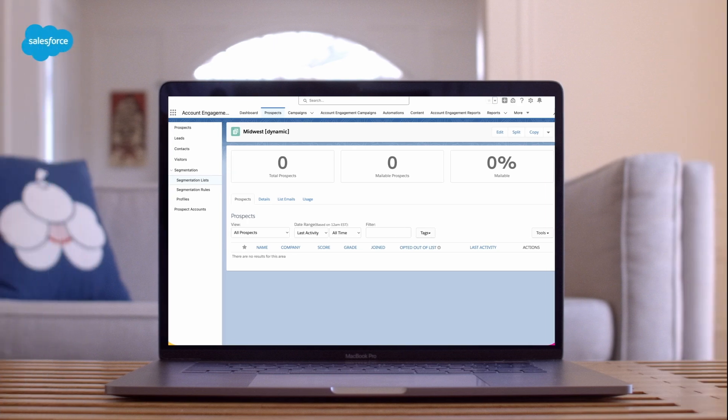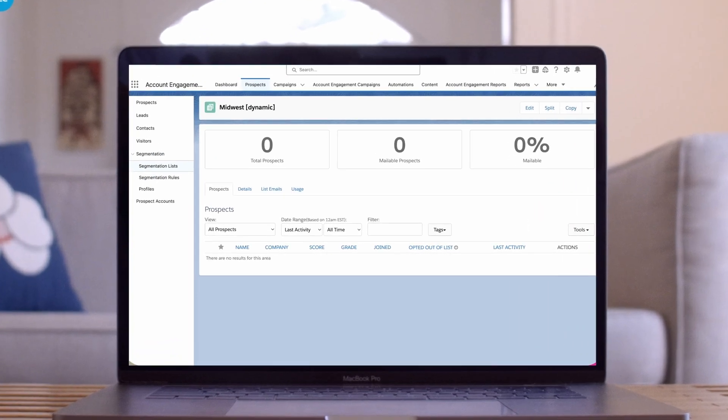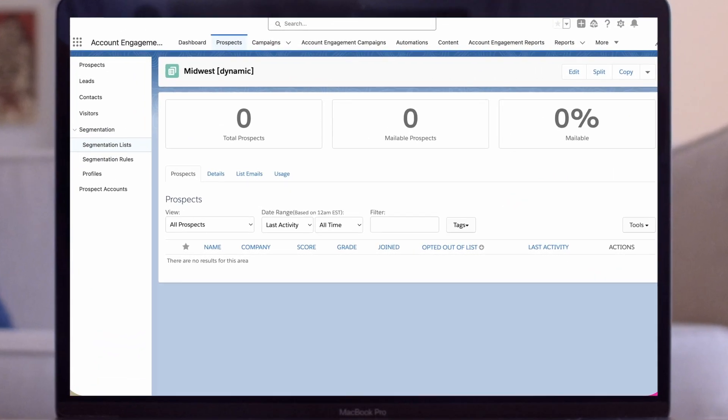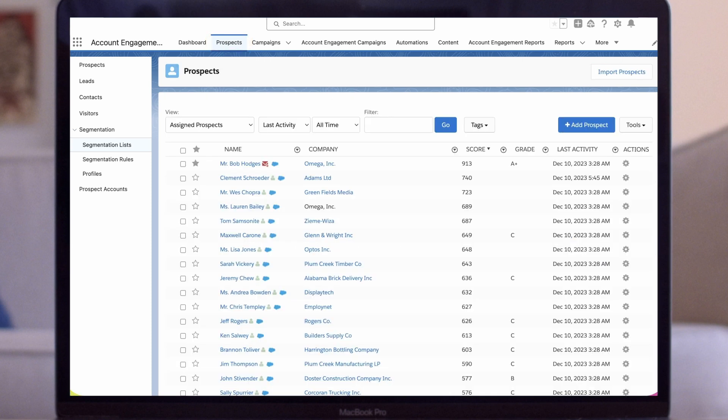For our next demo we'll build a segmentation rule to create a list of prospects who attended a trade show in the Midwest so we can send them an invitation to our upcoming event. We'll start once again on the prospects tab in the account engagement lightning app. We'll click segmentation on the left side panel and this time we'll select segmentation rule.